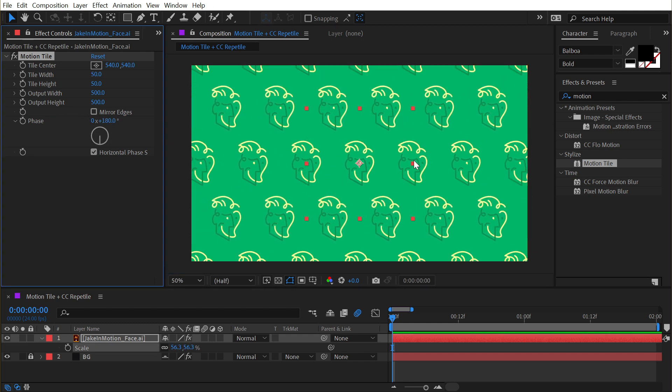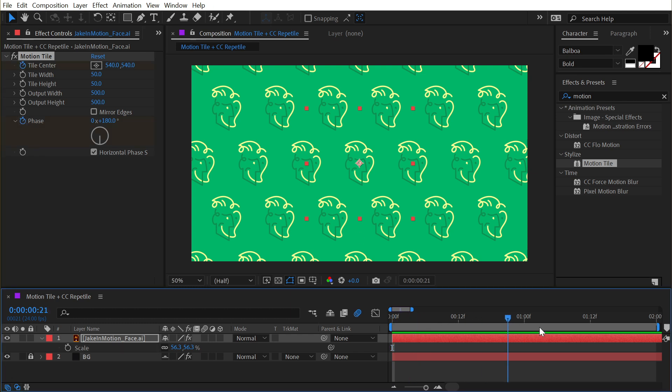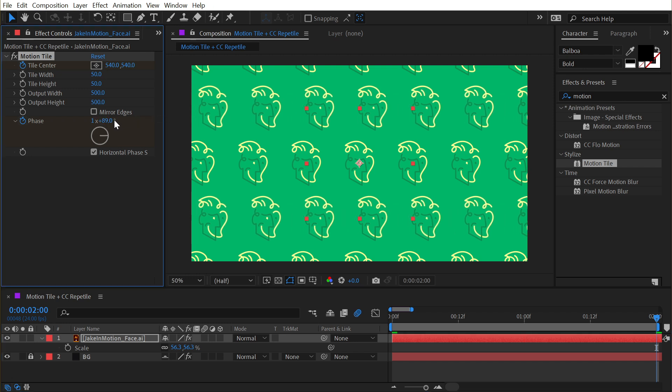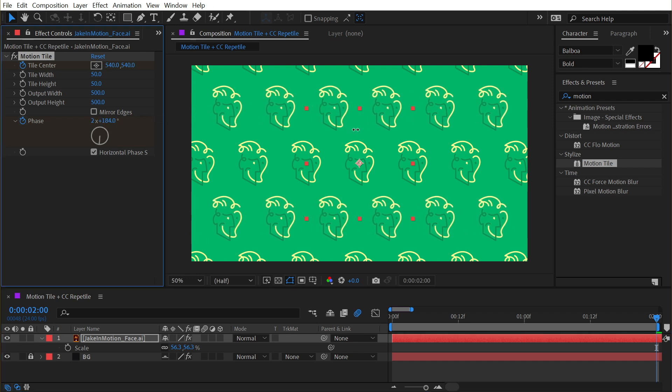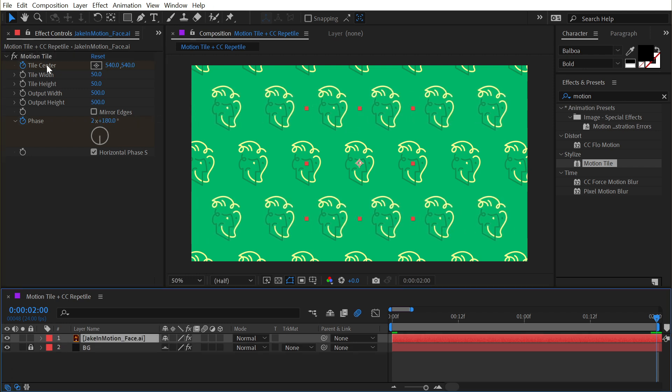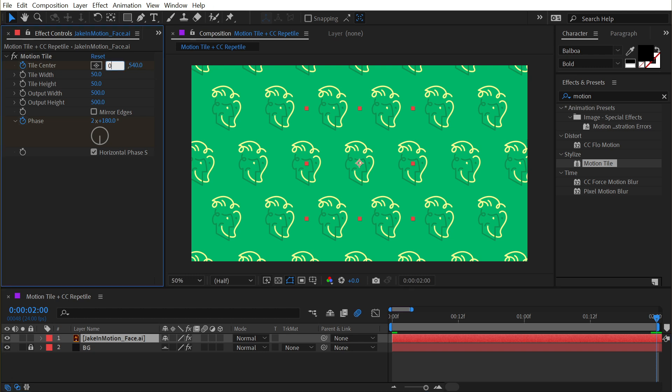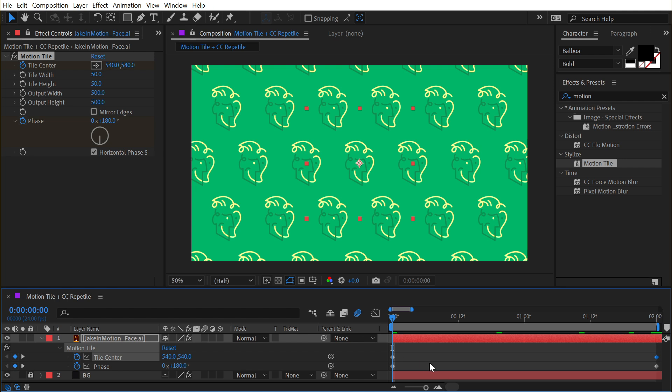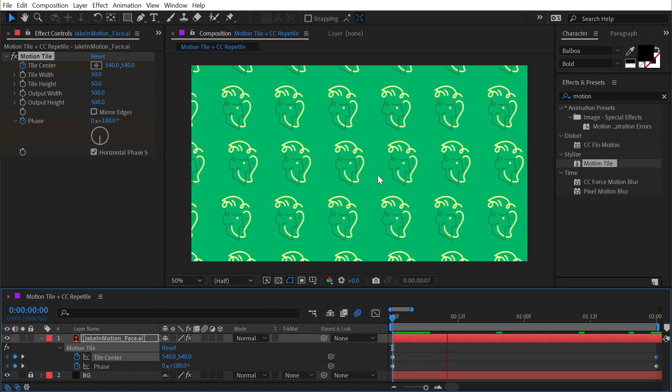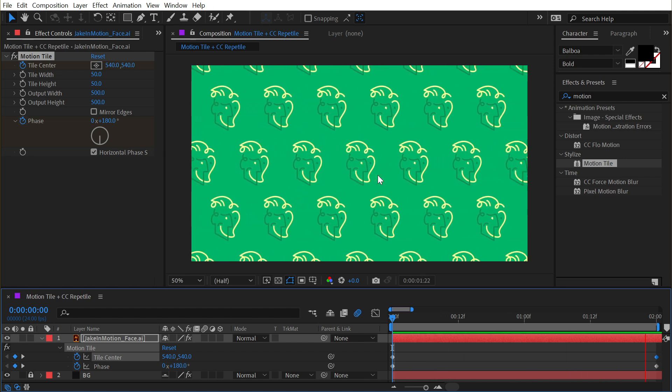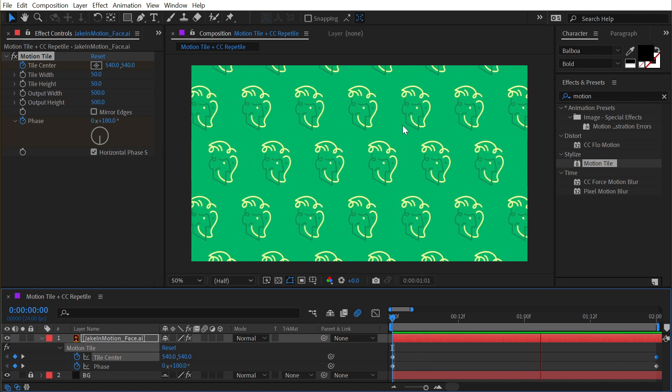I could really quickly turn this into an animated tile. Just set a keyframe on the phase, set a keyframe on the tile center, then go forward say two seconds. I'll change my phase to two revolutions and 180 degrees, and I'll change my tile center to zero on the x-axis. Now press U to bring up those keyframes.